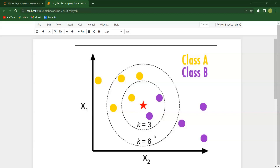Now if the value of K is 6, these 4 class A points are close to the query point and 2 class B points are close to it. So the majority is for class A, and the model says the query point falls under class A. So when K equals 3 it falls under class B, and when K equals 6 it falls under class A — this raises the question of which K value is correct, and there is a method to find the right value of K.